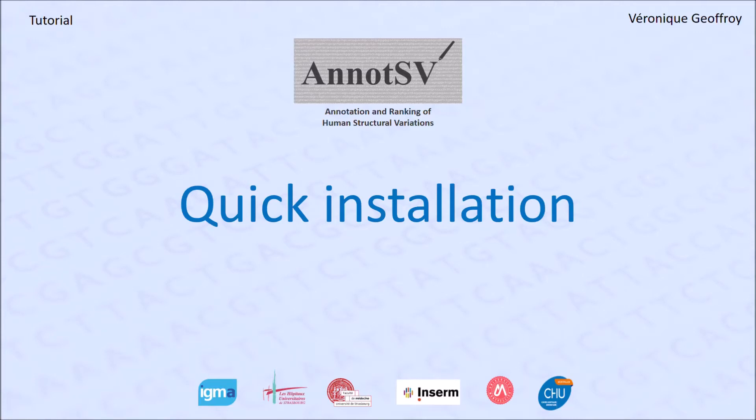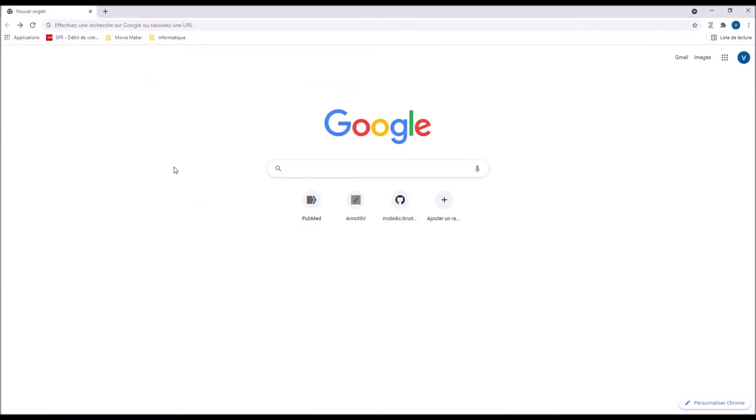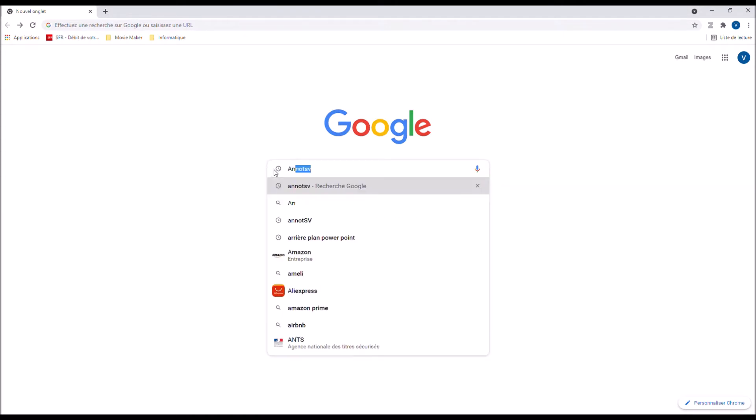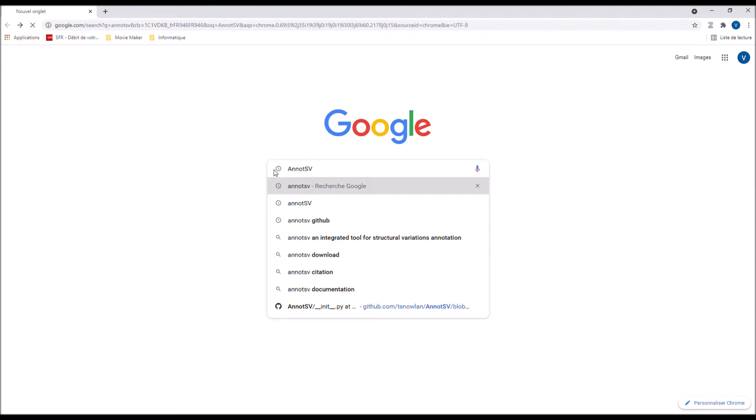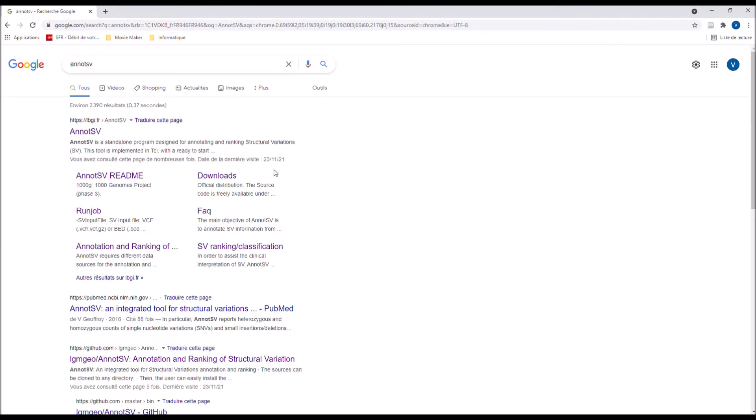Welcome to the first video in the AnnotSV tutorial series. We will start today with the download and quick installation of AnnotSV. You can easily Google the AnnotSV website, just type AnnotSV and submit it.